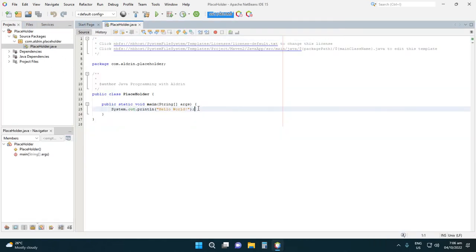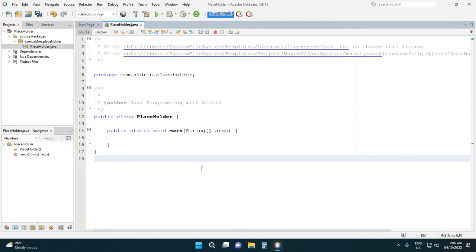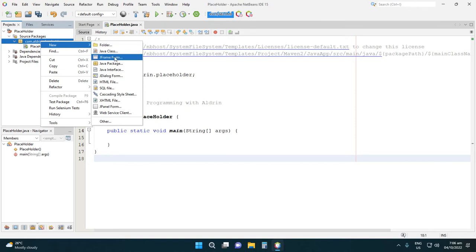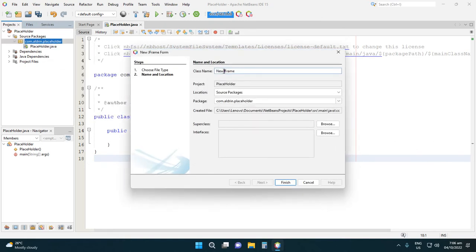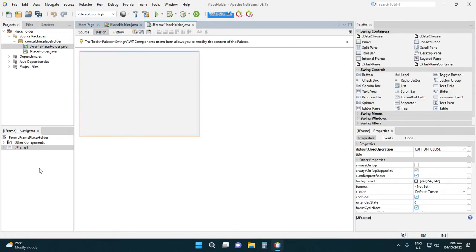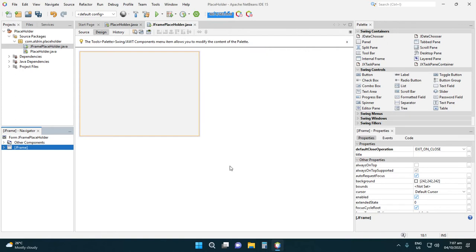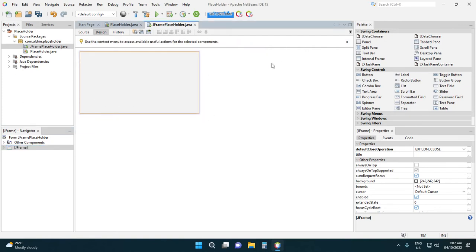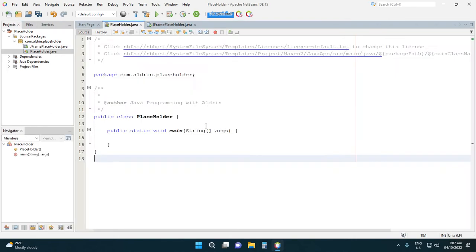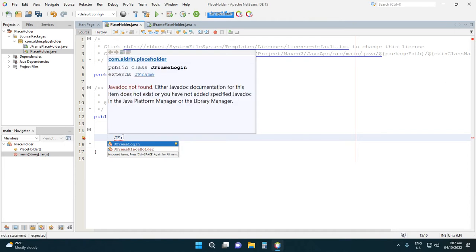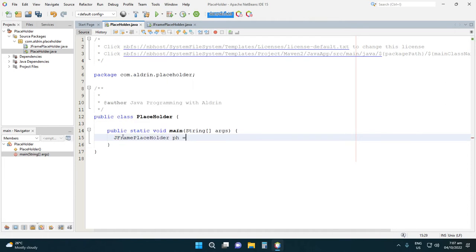Let's delete this statement in the main method, then adjust it. Right-click this one, then add a JFrame class — JFrame placeholder. Right-click the navigator, then go to Properties, then Code, then generate resize code to center, then OK. We need to display our created placeholder in the JFrame.